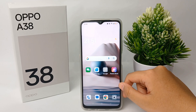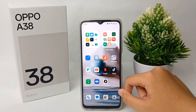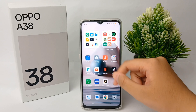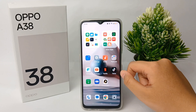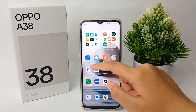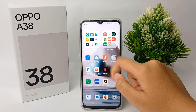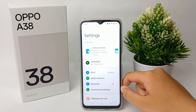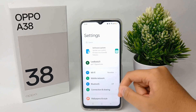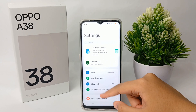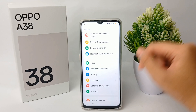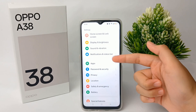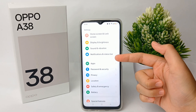The first thing you have to do is go to the Settings menu on your phone. After that, scroll down a little bit and go to Notification and Status Bar.